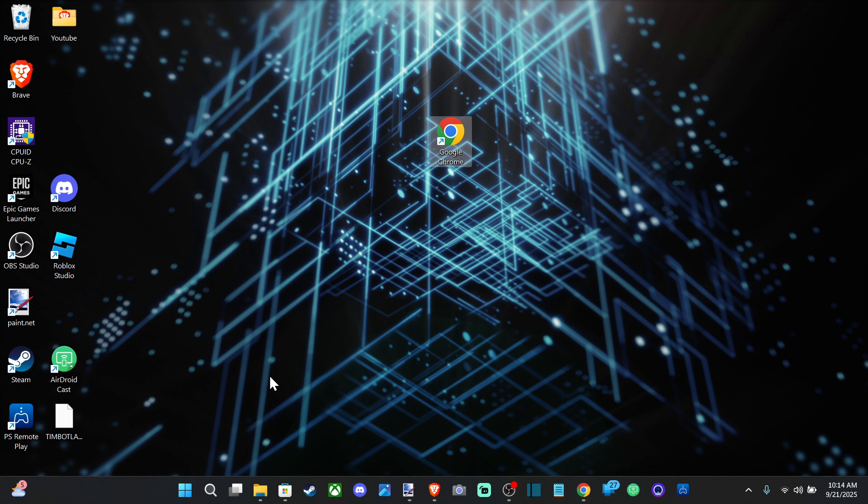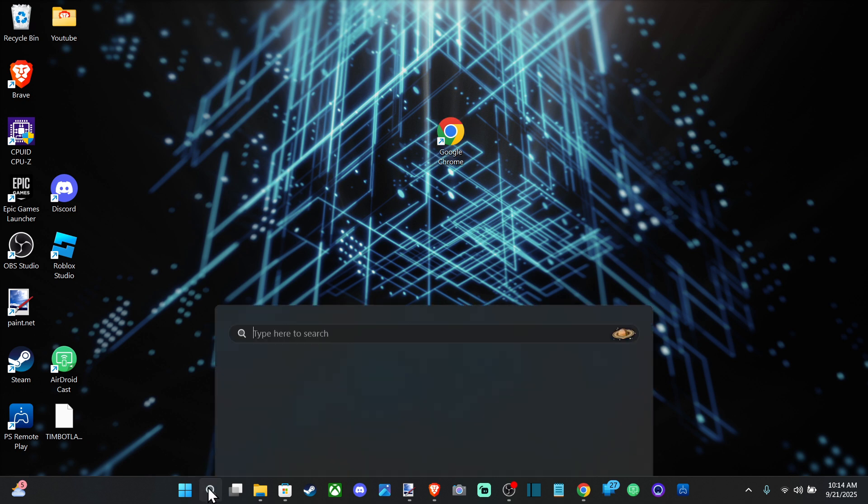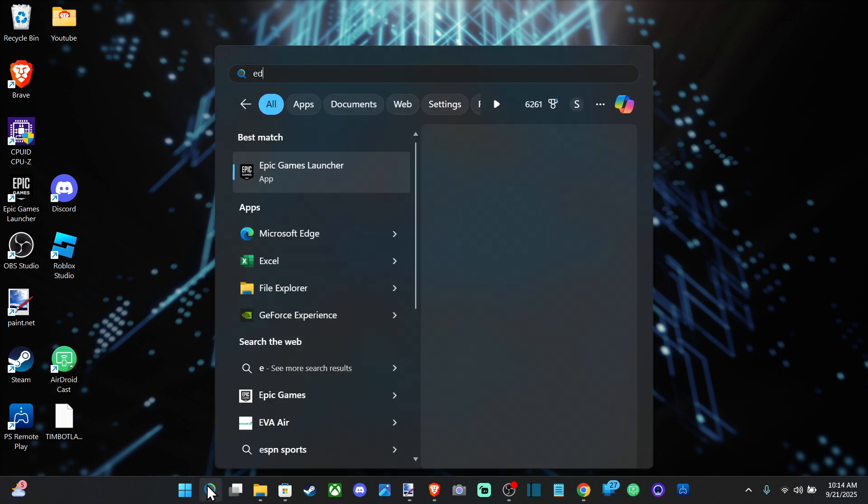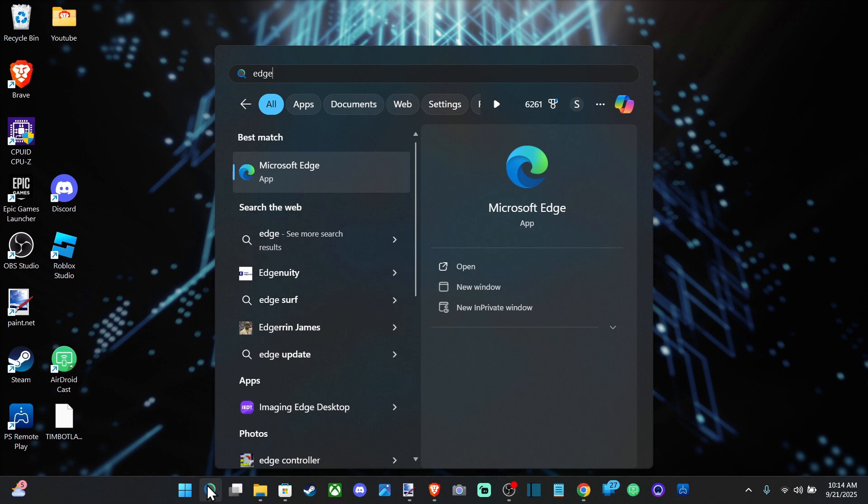So what you want to do is go down to the search icon right here and type in Edge, just like this. And you want to download this through Microsoft Edge, the internet browser that comes installed on your Windows PC.